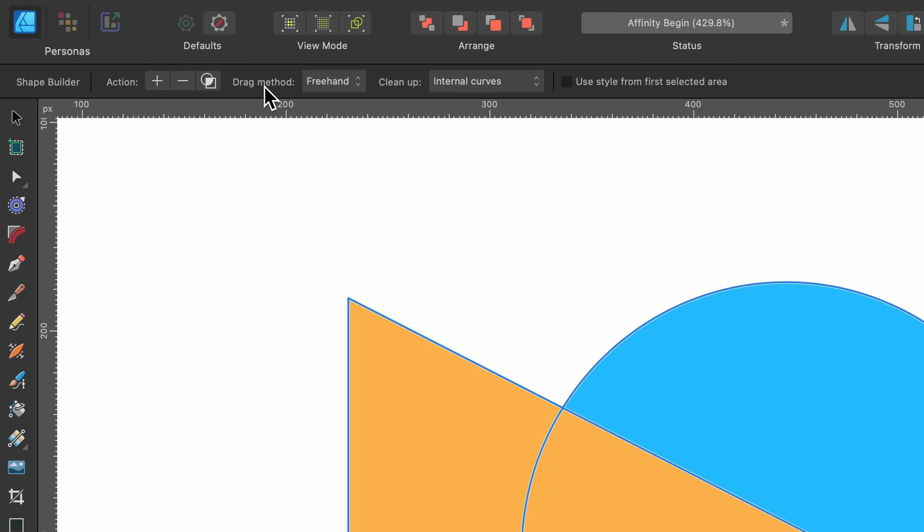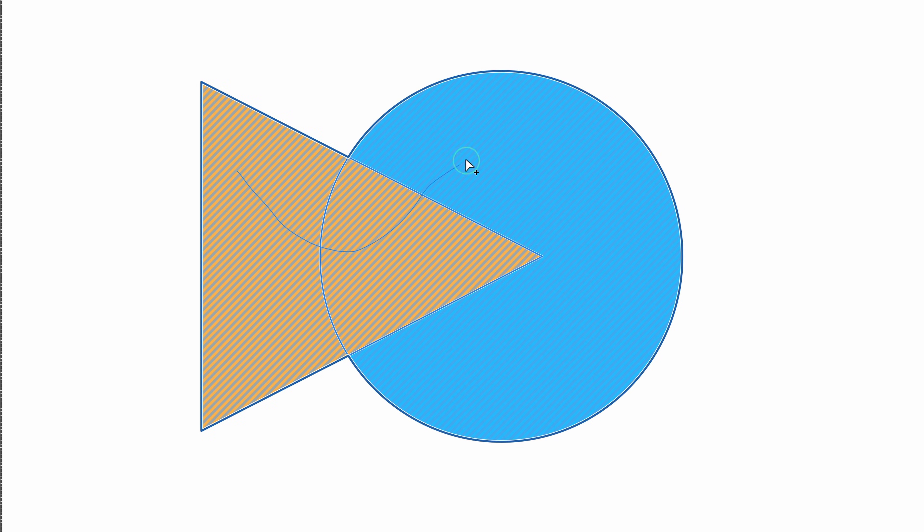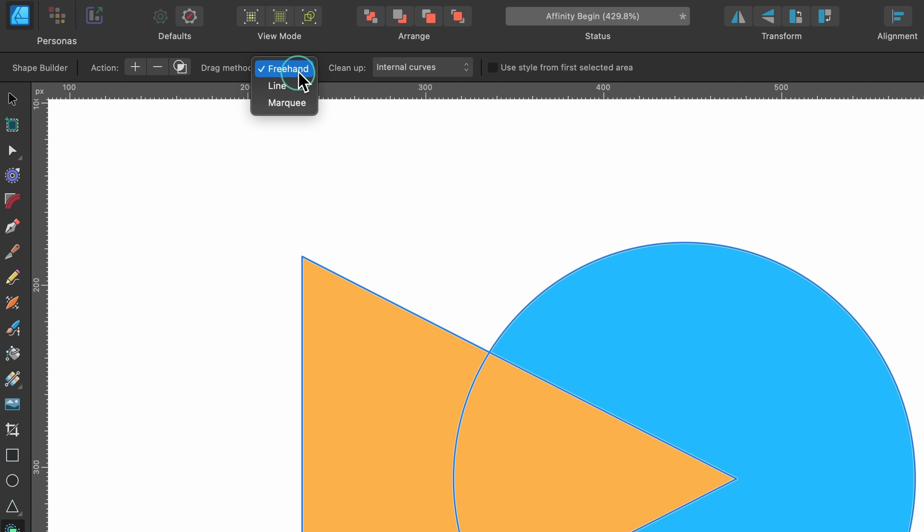Up here it says drag method and freehand. So that's the one it's on right now. We can also click and drag around to make our selection. I'll press escape.